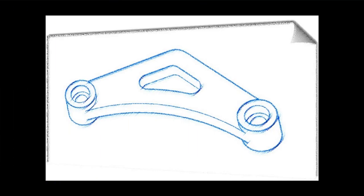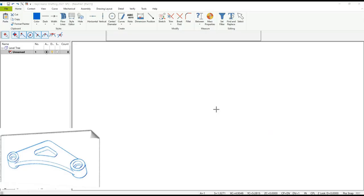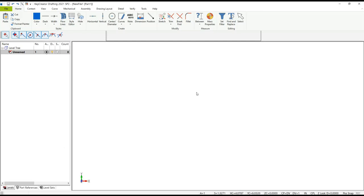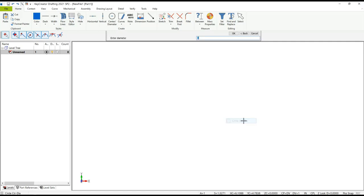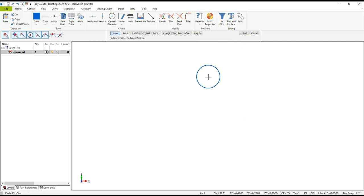In this tutorial I'm going to show you how fast and easy it is using KeyCreator Drafting to make a 2D drawing of this part shown here. We're going to start with the top corner of this triangular shape part. To do that we're going to go ahead and create a circle — the diameter is going to be one inch — and I simply place the circle on the screen.